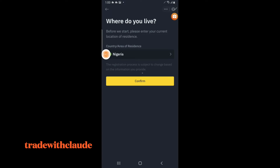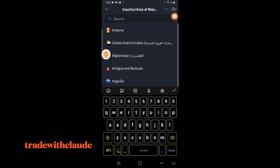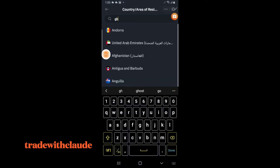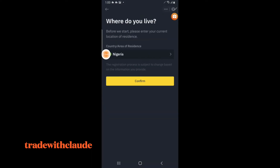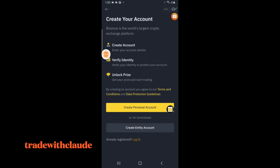When you click on Register, this is what is going to appear. Your country of residence — depending on where you are, it could be Nigeria, Ghana, Cameroon, or wherever. For instance, I'm using Nigeria now. Click on Confirm, and when you've clicked on Confirm, this is what is going to show next.